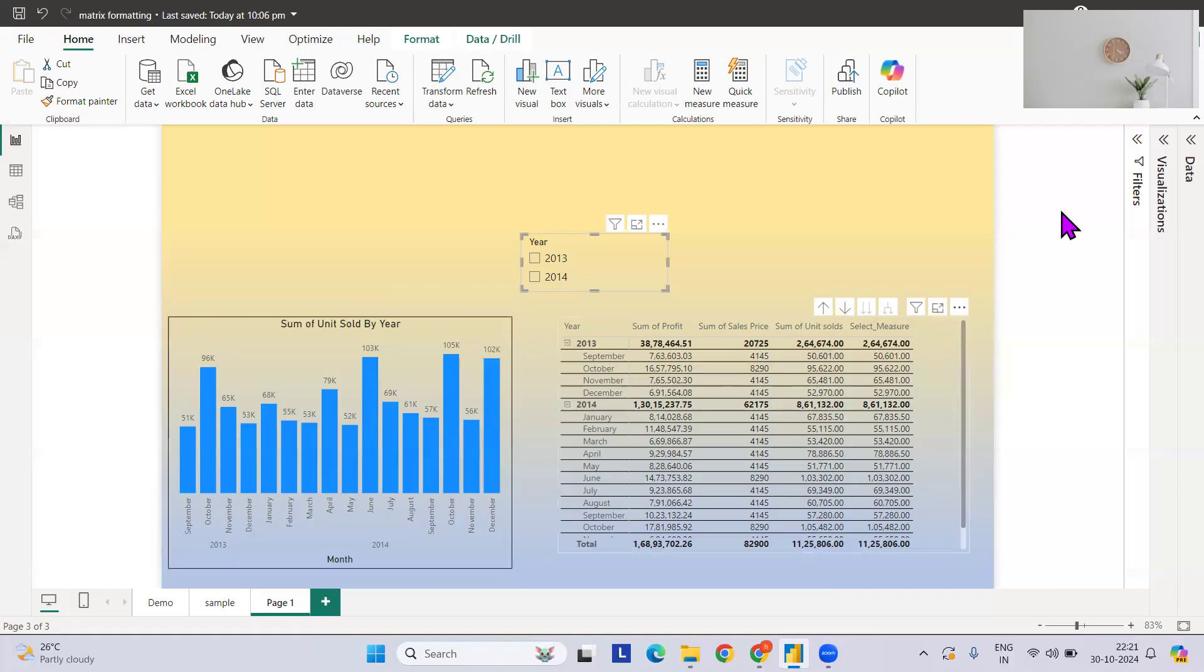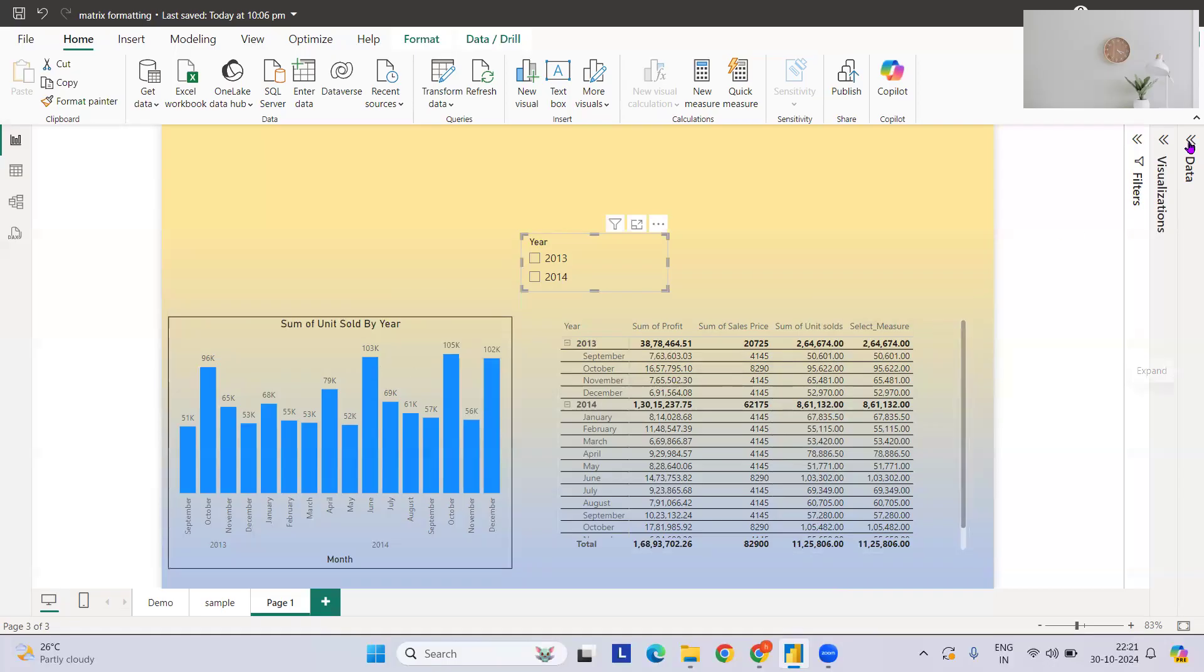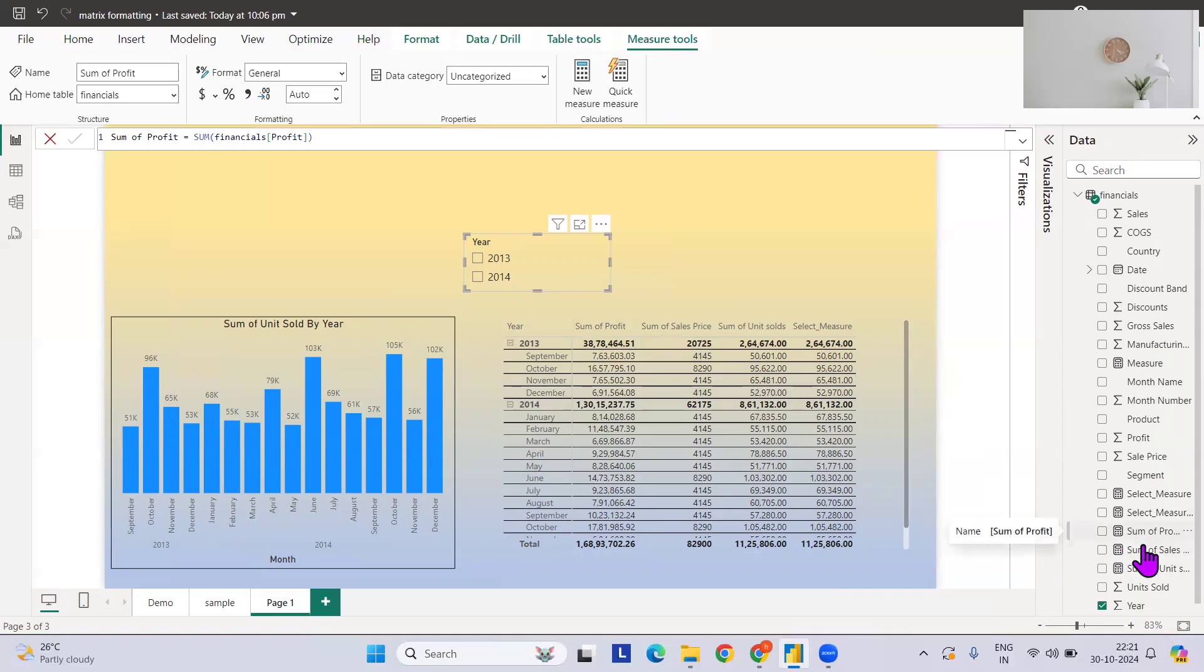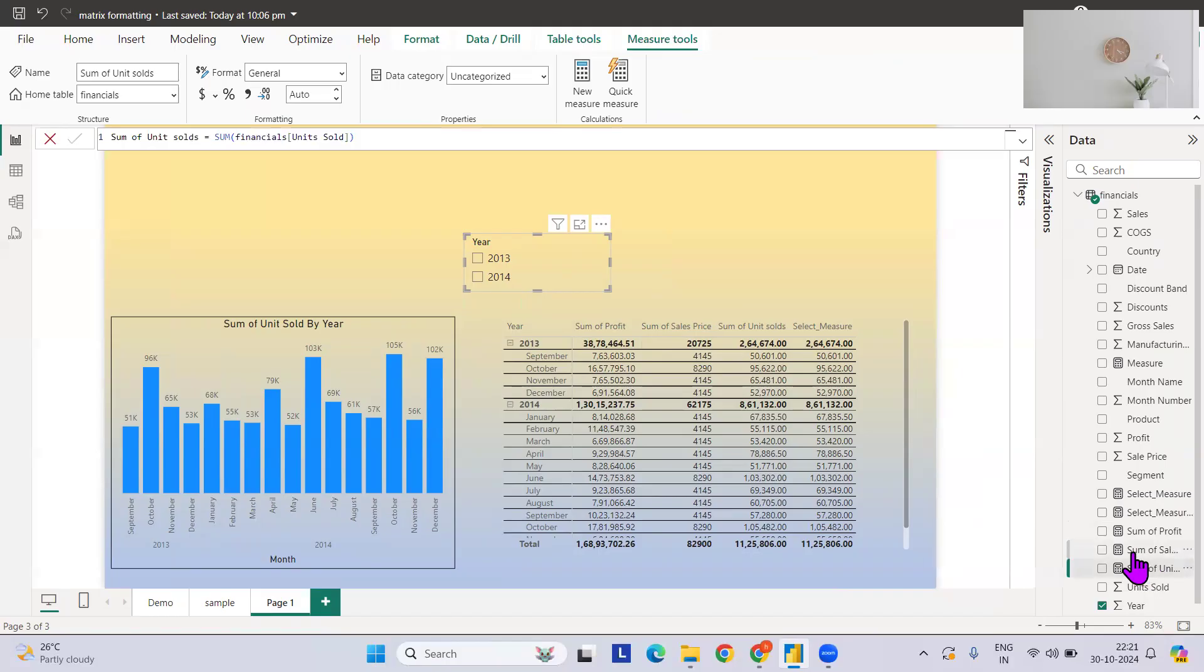Now what are these measures and how will I am going to tell you? I have created a simple sample. I've just taken a simple random like three: sum of profits, sum of sales price, and the sum of unit sold.